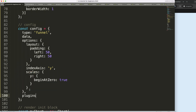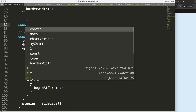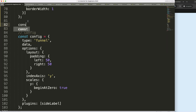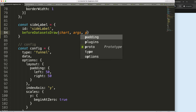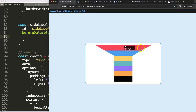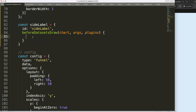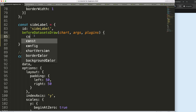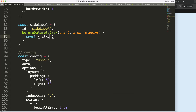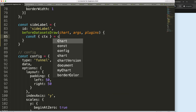Now we can create a plugin. I'll call it 'siteLabel' and register it. Then we'll use `beforeDatasetsDraw` — this way our line will be drawn behind the shapes and only stick out at the sides, which is exactly what we want. I'll use object destructuring to get `ctx` from the chart.